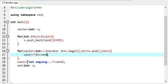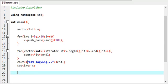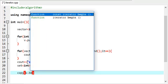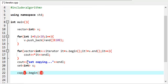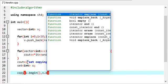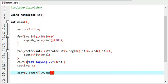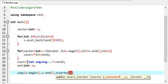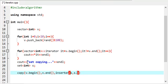We have a function called copy. What this does is it takes V dot begin — the starting address from where you want to copy — and the address where you want to copy to. So it takes the starting address and the destination address.